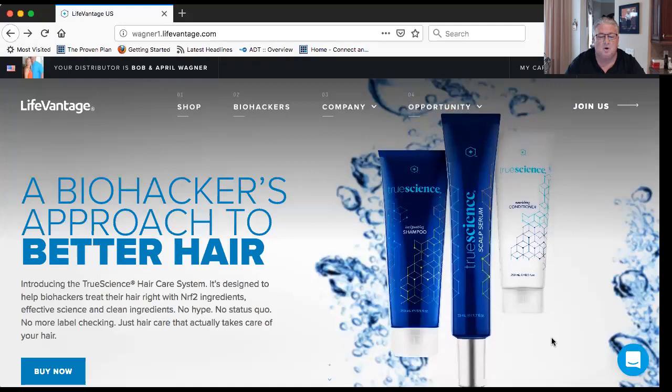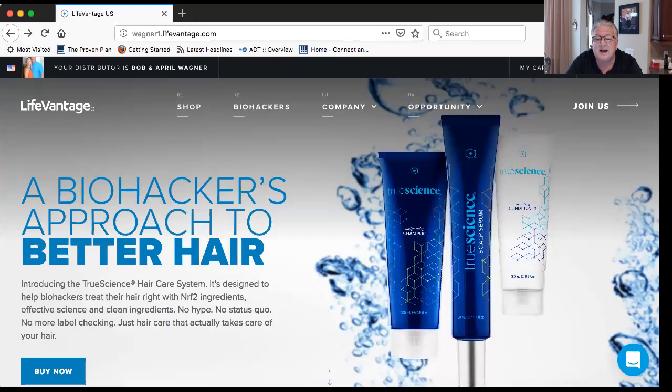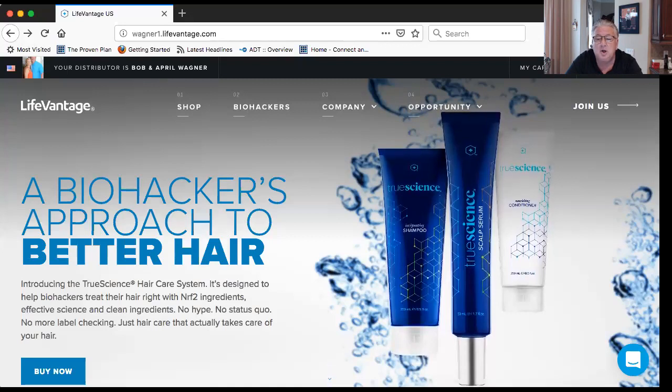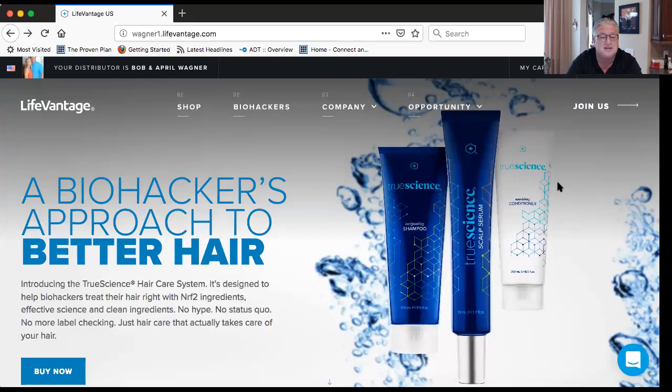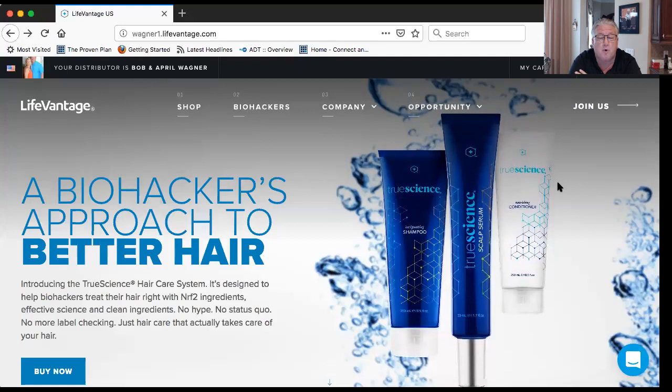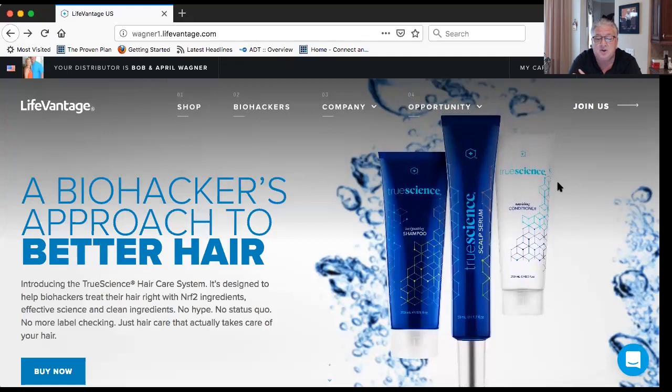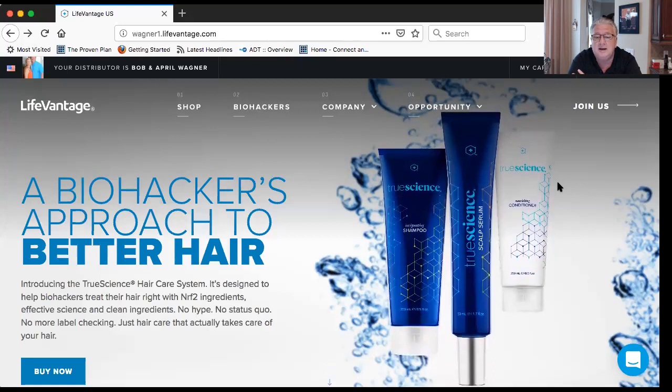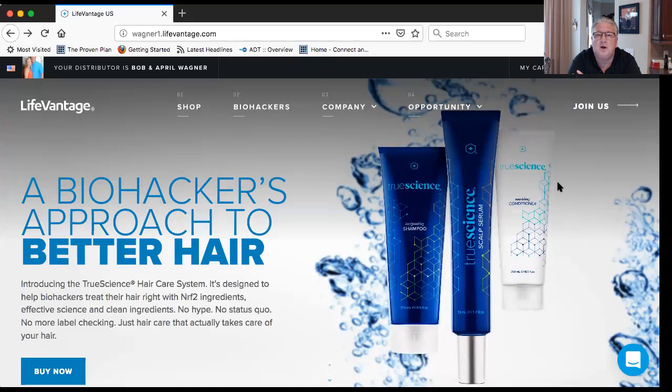Setting up a free Facebook account is easy — just go to facebook.com and click to start an account. So let me get started. Here we are — we all have the exact same website. Right now it's featuring our brand new hair care system that just launched, which is category-creating and amazing.